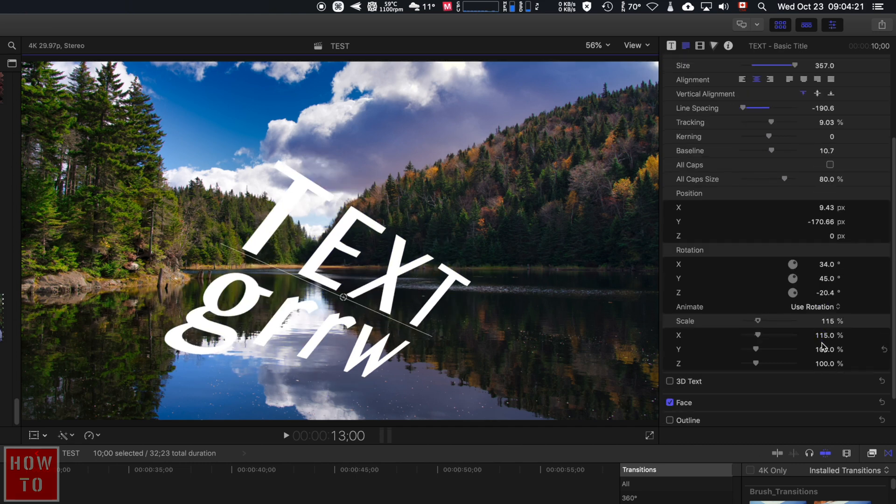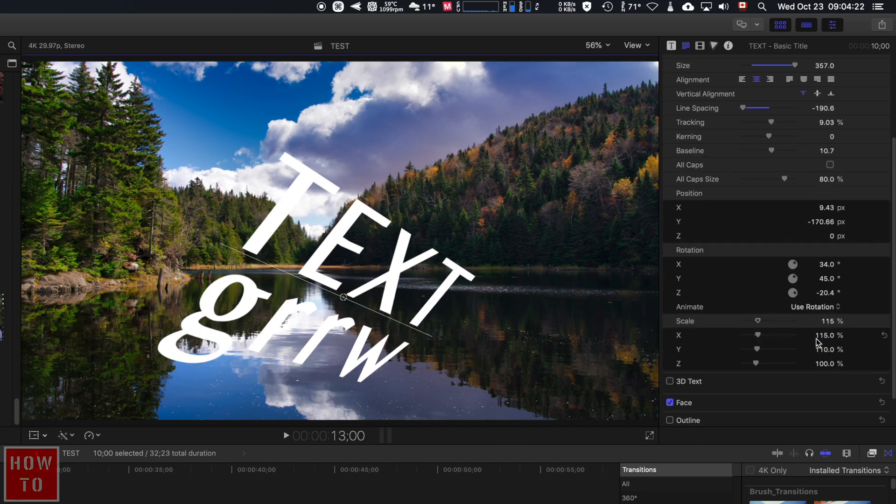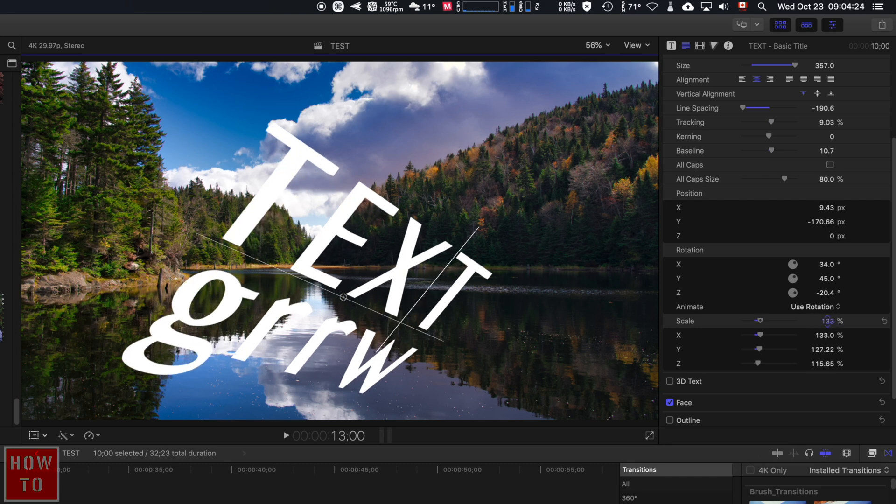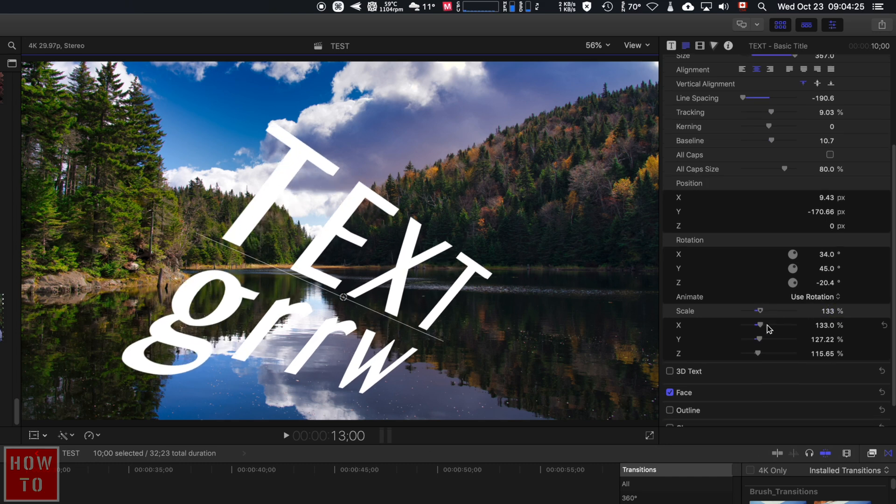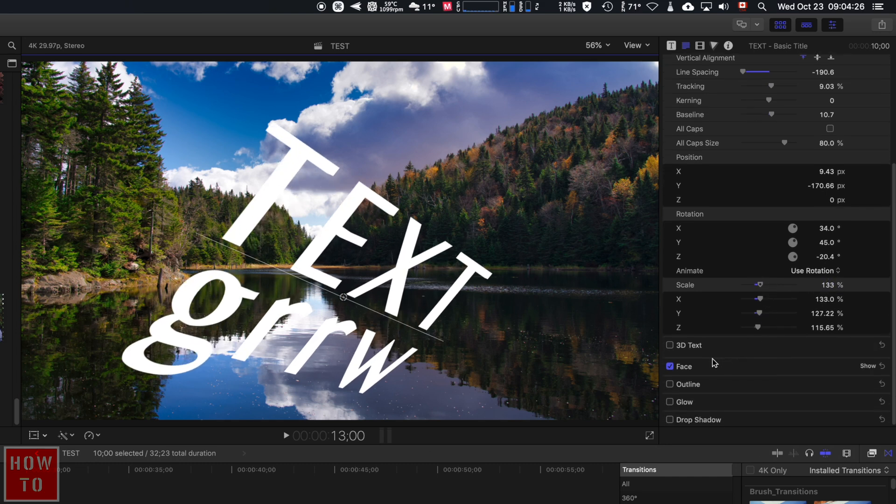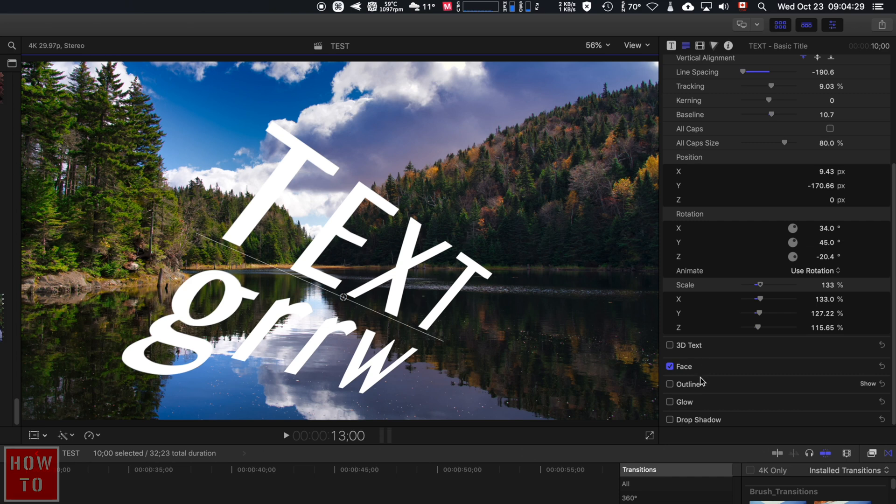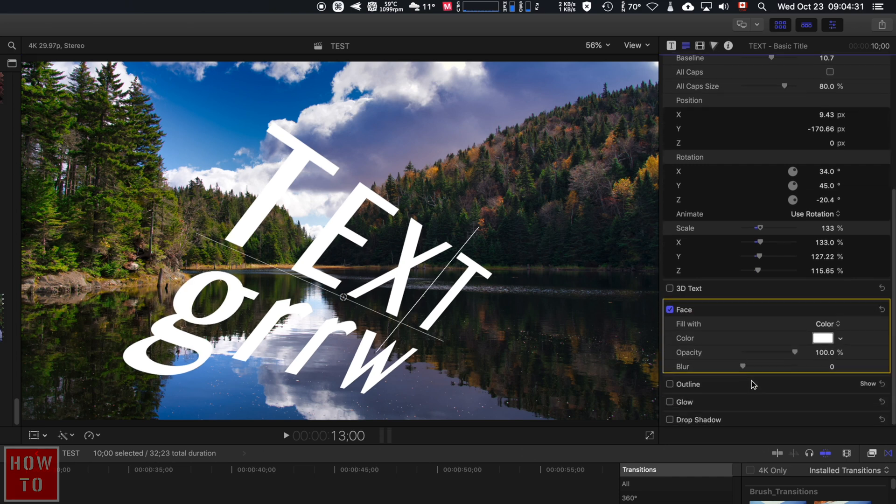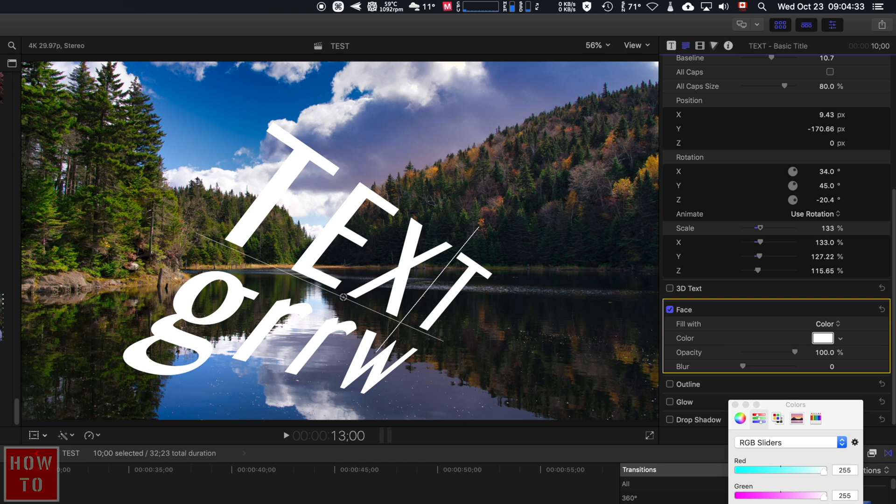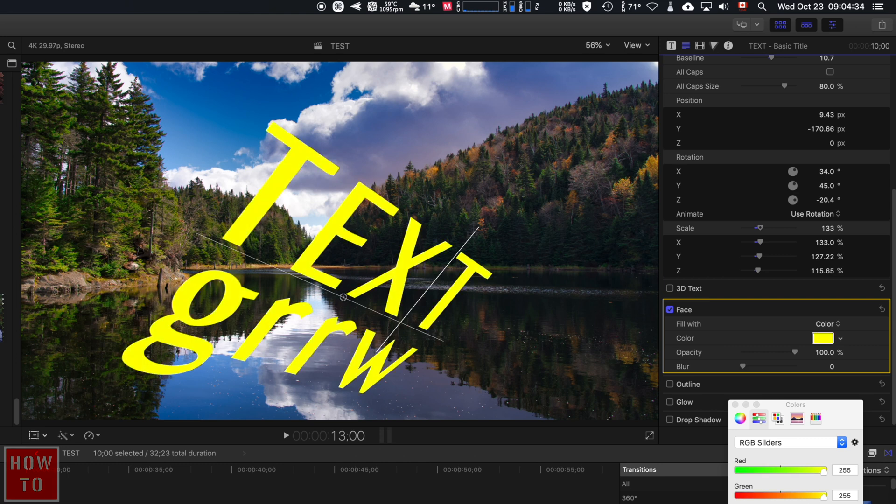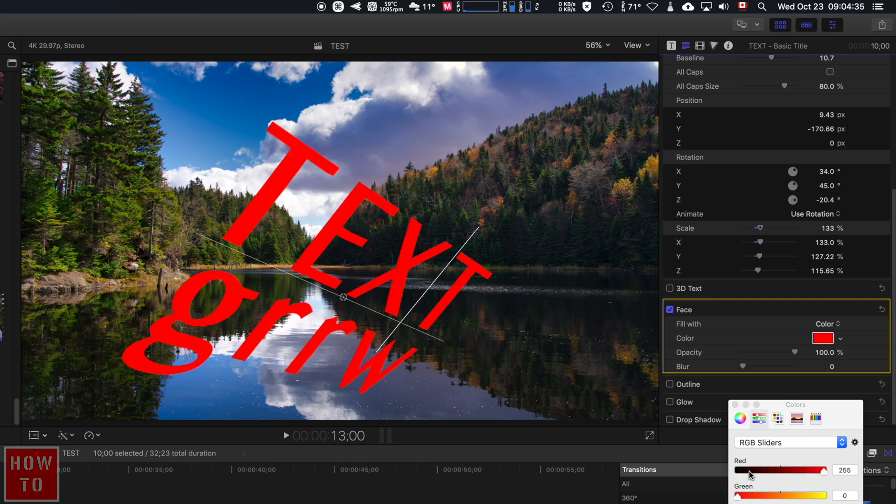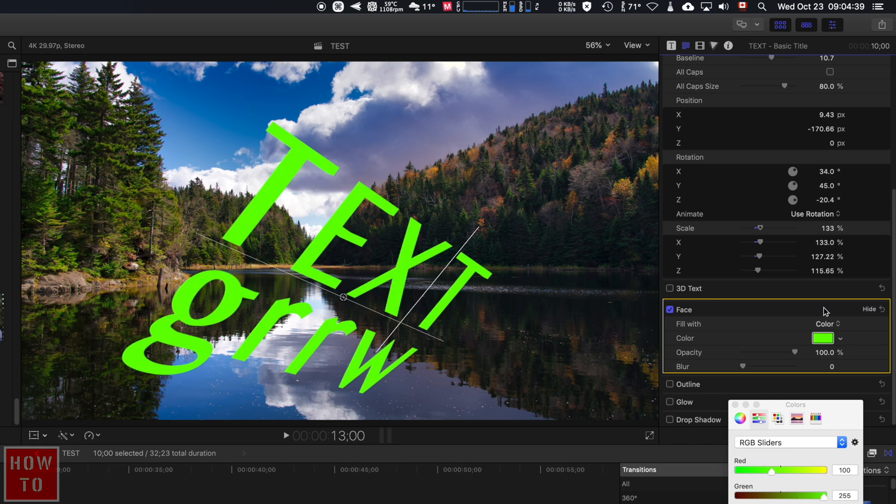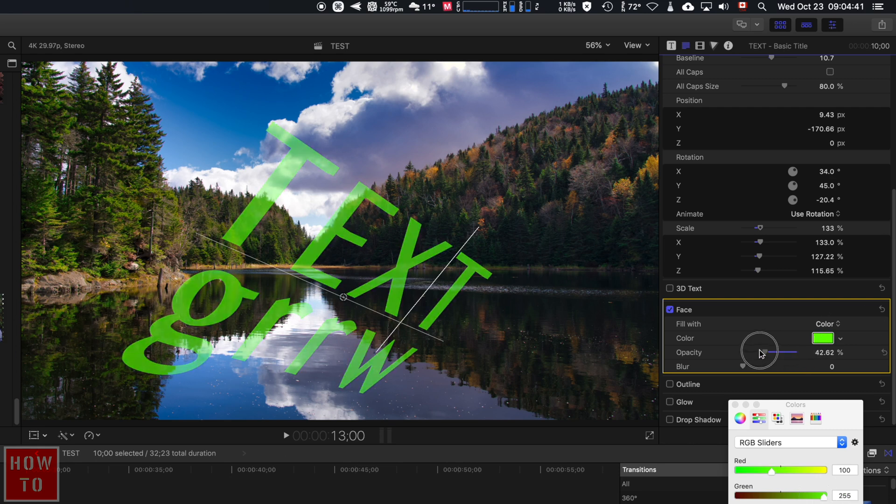You can play with the scale or with the overall scale. You can also add some things over here. If we go in Face, you can change the color of the text however you want.